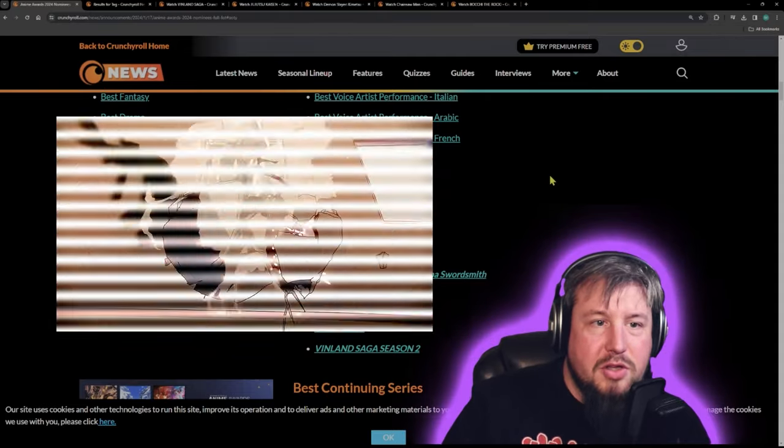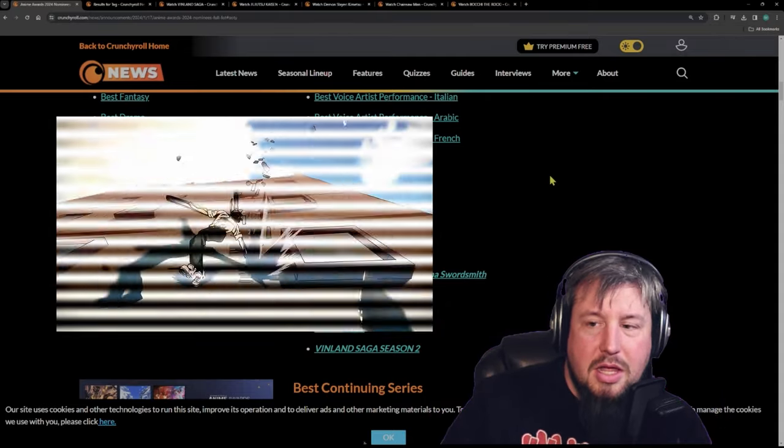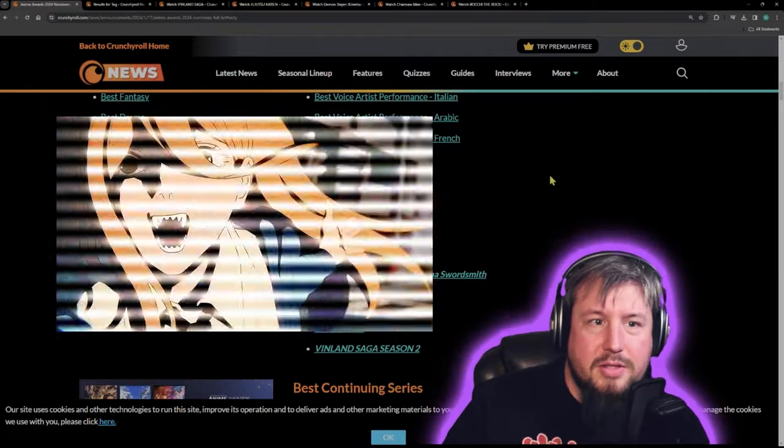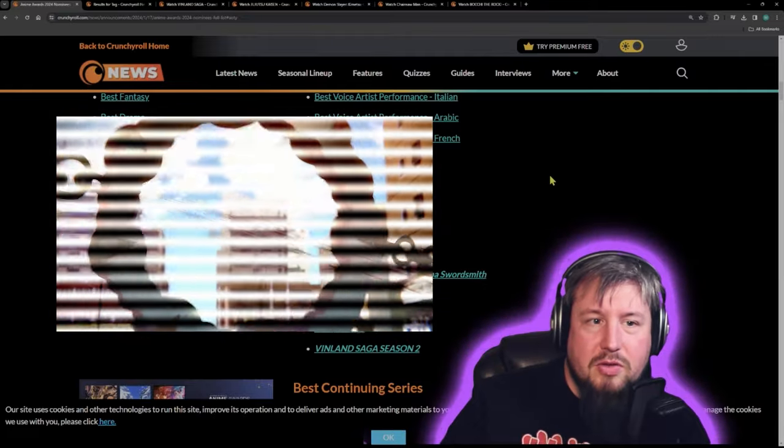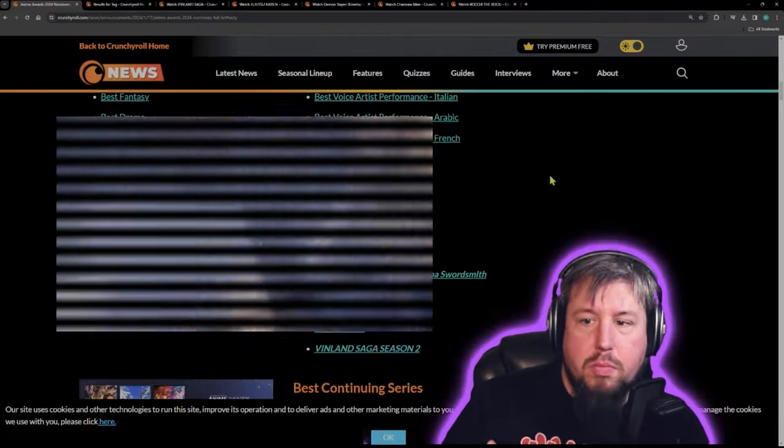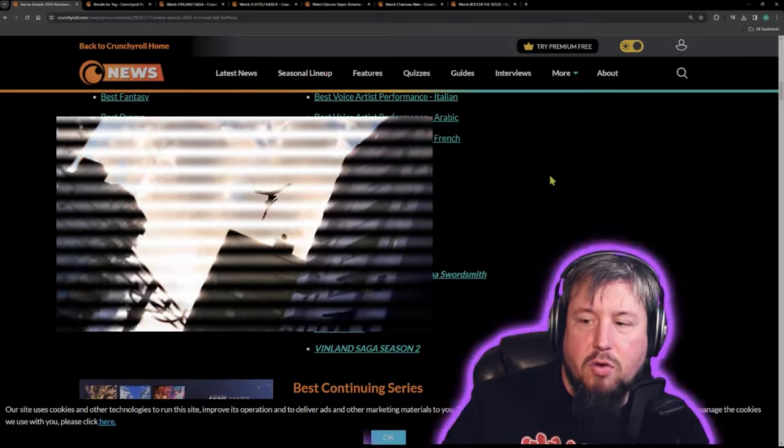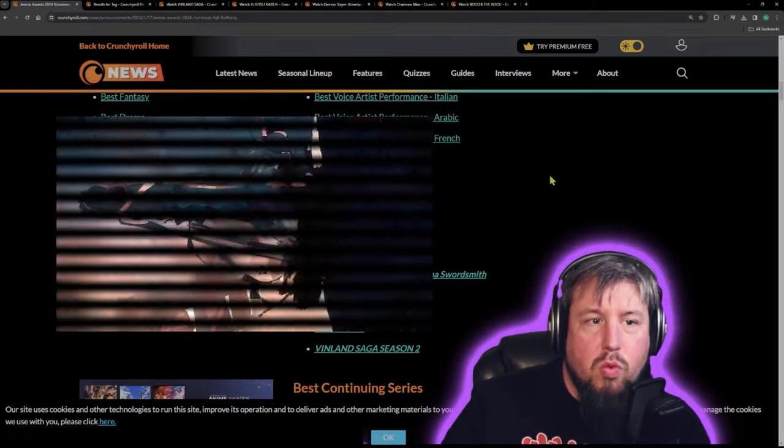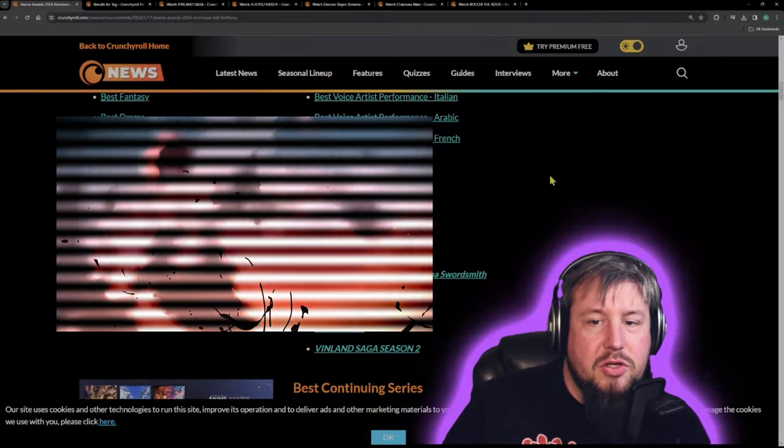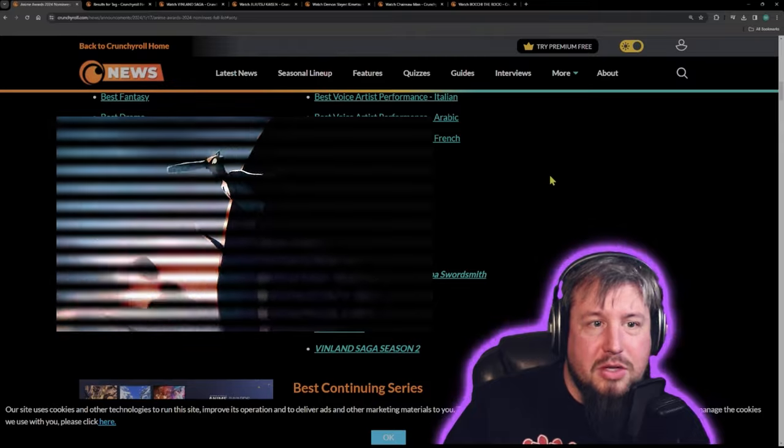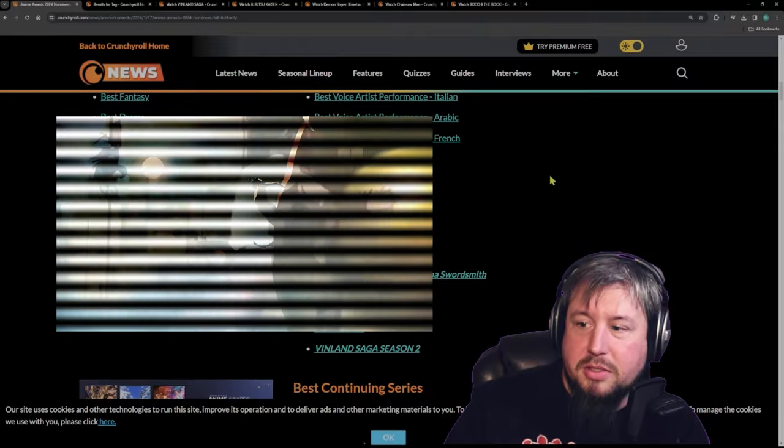Chainsaw Man, even though it kind of failed to impress, still had an amazing opening song, and the anime was almost a one-to-one adaptation from the manga, which might have actually been to its detriment.